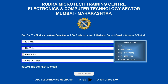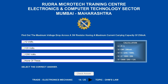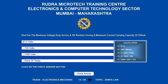Find out the maximum voltage drop across a 3 watts resistor having a maximum current carrying capacity of 250 milliamperes. Options are A) 12 volts; B) 120 volts; C) 1200 volts; D) none of these. The correct answer is 12 volts.